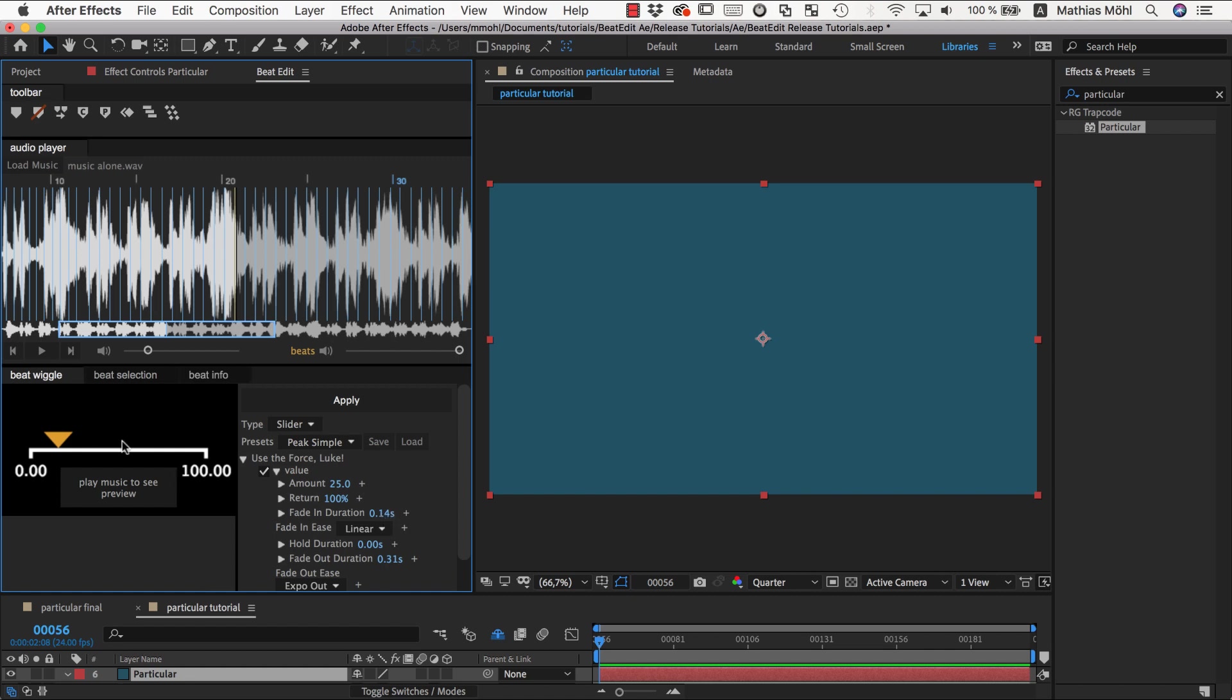Then at this position it can stay for a while before it returns. This is our hold duration, and then it goes back again.